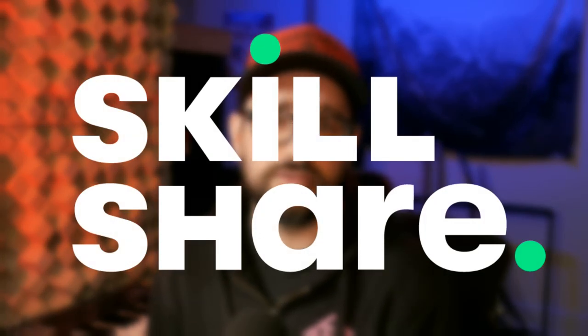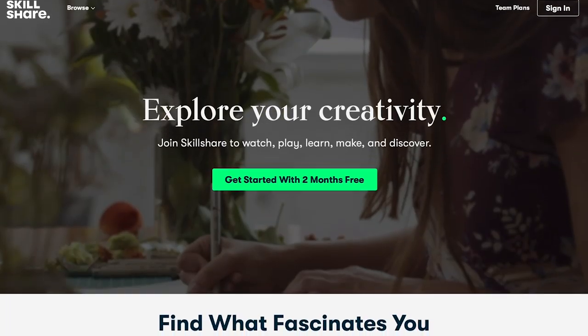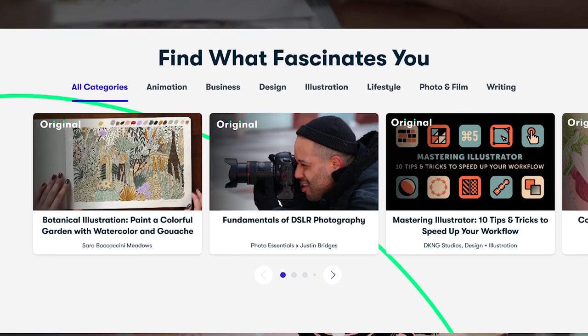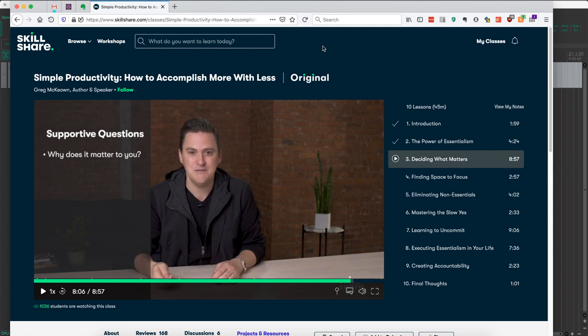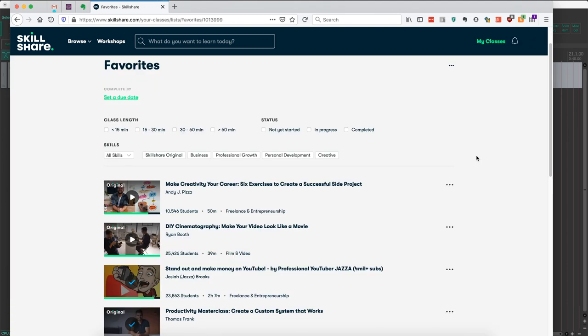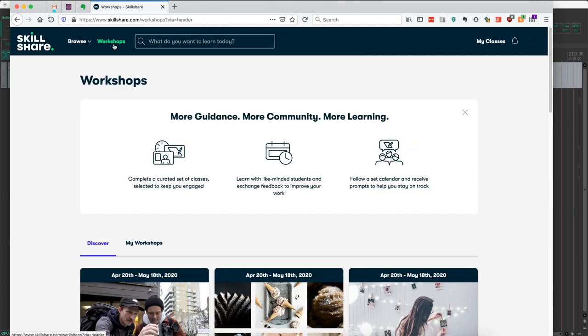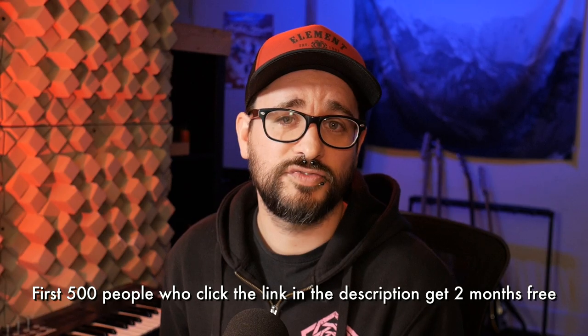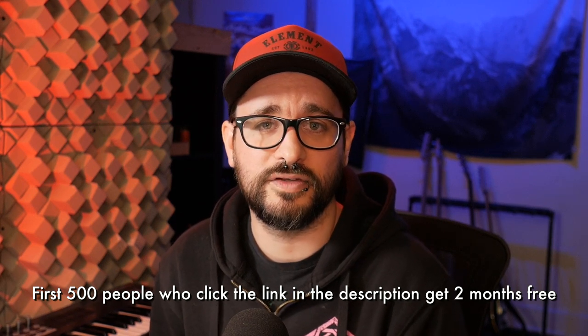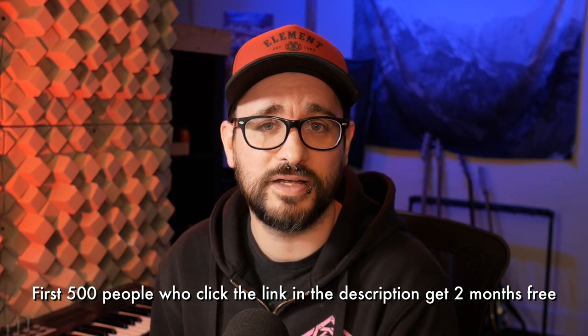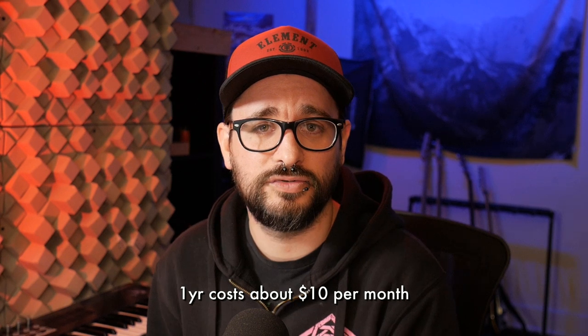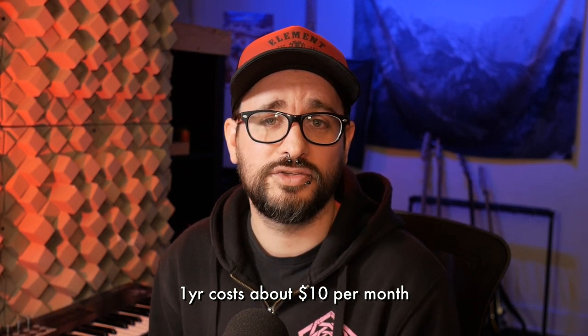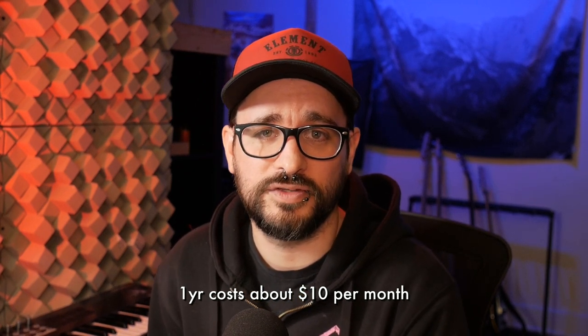This video is sponsored by Skillshare. Skillshare is an online learning platform for creators with thousands of classes on art, design, productivity, and more. Skillshare is one of my favorite places to go for learning something new. This week I've been enjoying simple productivity, how to accomplish more with less from Greg McKeown. He's the author of the book essentialism. I'm only a few videos in, but this has quickly become one of my favorites. And you can see some of my other favorites on the screen here. They have classes on pretty much everything as well as workshops, which is a great way to learn as a community. The first 500 people to click the link in the description will get two free months of Skillshare premium access. And if you want to continue for a full year, it's only about $10 a month. Thank you to Skillshare for sponsoring this video.